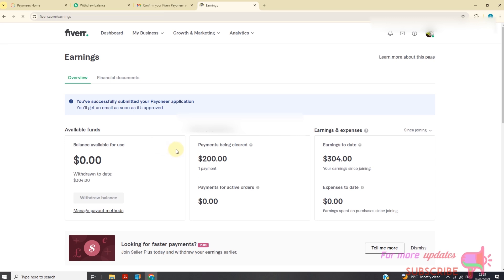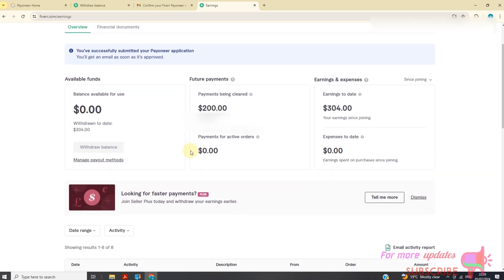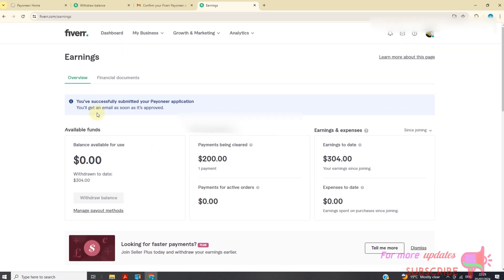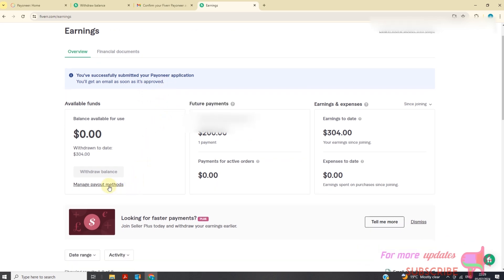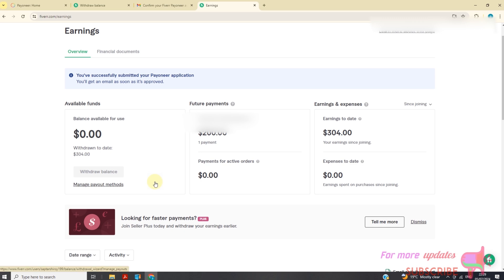I've already added a new payout method to my Payoneer account. You have successfully submitted your new application. You will get an email as soon as it's approved. So that's how you add a new payout method to Fiverr.